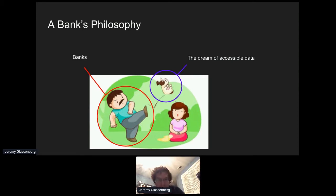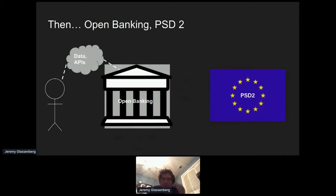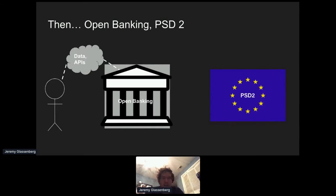What really happened was the legal path: governments came along and said banks have to start opening up. Europe was big on PSD2 — the regulation for electronic payment services — requiring that payments be more secure but also to boost innovation and get banks to adopt new technology. In the US, open banking regulations told banks they needed to make their data accessible to users. The rules didn't explicitly require APIs or set standards, but basically said to banks: open up your data. APIs were logically the right thing to do.